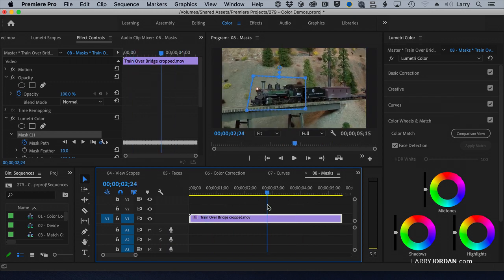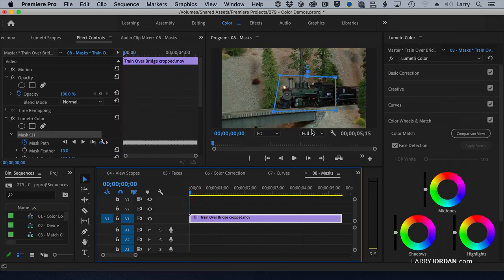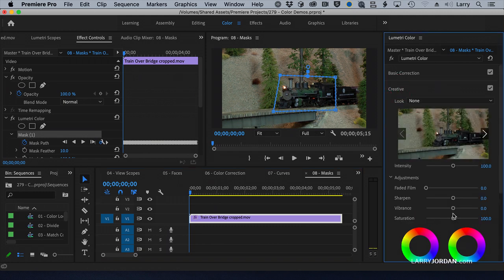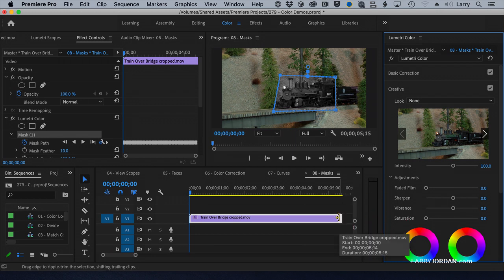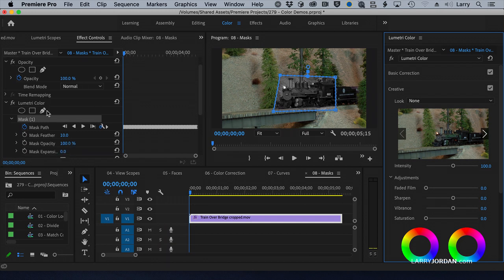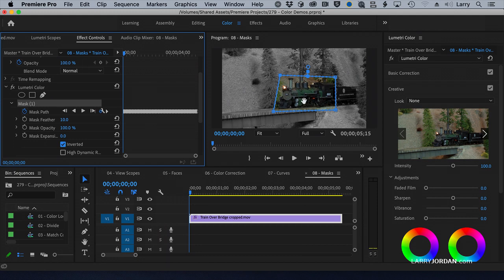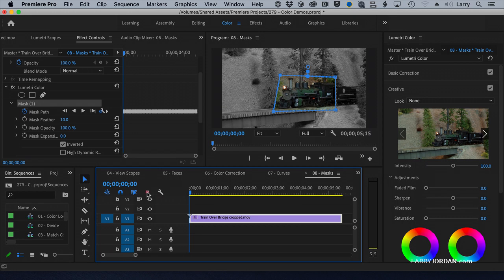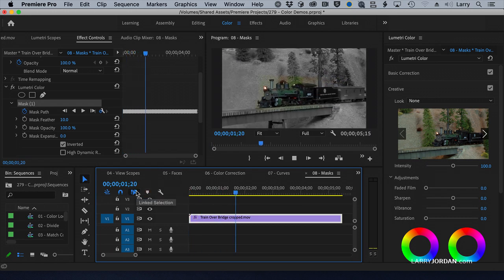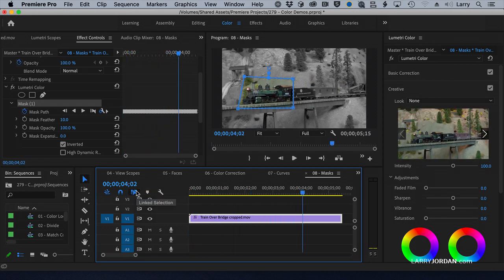Is that not cool? Except there's no color effect going on. What I think we should do is take the saturation all the way out. Except now the train engine's black and white — that's not what I want. I want the background to be black and white; I want the train engine to stay in color. So I'm going to go back to the Lumetri control, go down to the mask, and invert it. Everything that was black and white is now color, and everything that's color is black and white. Now as I play this clip, we have our colorful train engine moving through black and white scenery.